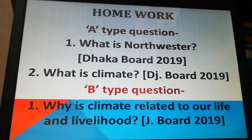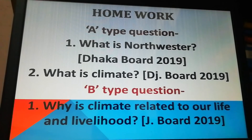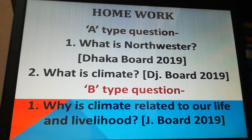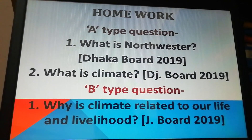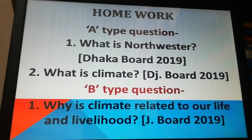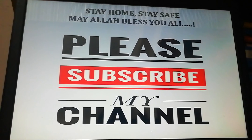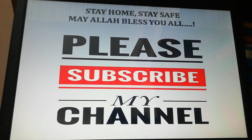We have come to the end of the lecture. We have learned about the three main seasons and the characteristics and different features of each season. Some board exam questions are given here: 'What is the northwest wind?' — which came in last year's Dhaka board exam — 'What is climate?' and 'Why is climate related to our life and livelihood?' — which came in last year's Jessore board exam. Dear students, have a nice time, stay home, stay safe. May Allah bless you all. If you have benefited, please subscribe to my channel and share it as Sadaqah Jariyah. Allah Hafiz — see you in the next session. Assalamualaikum.